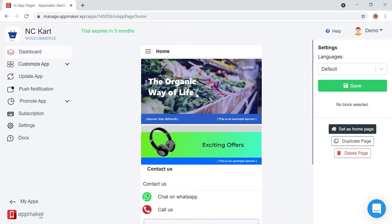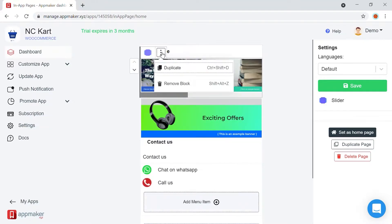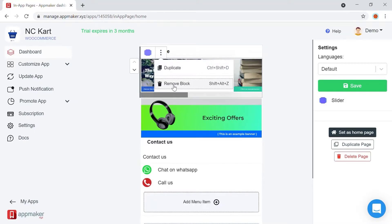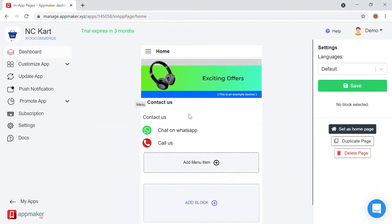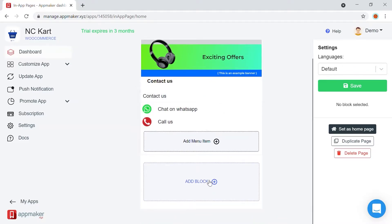To start with, I'm editing the homepage here. By clicking on the block options, you will get options to duplicate or remove blocks. We are going to remove this banner and add an image slider instead. Let's click on Remove. And scroll down and find the Add Block section.